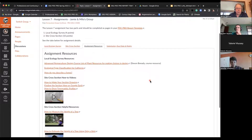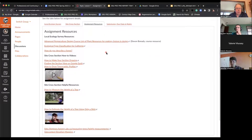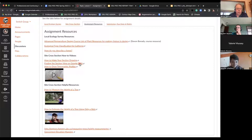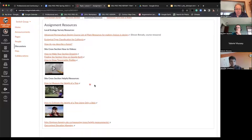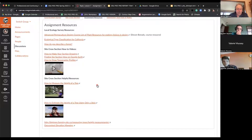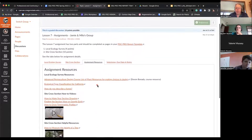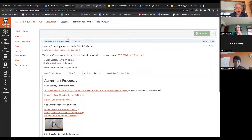There are some resources you can take a look at for the local ecological survey, and there are some tutorial videos here. We've covered the Google Earth one, and there's also a resource on how to estimate the heights of trees. There are some good resources there for everybody.